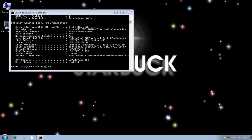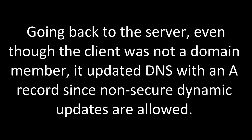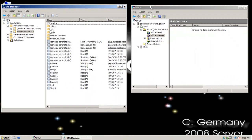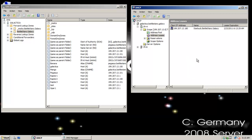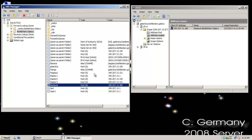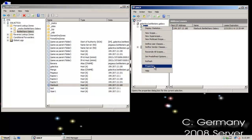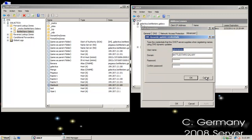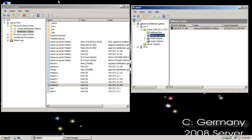Going back to the server — even though the client was not a domain member, it updated DNS with an A record since non-secure dynamic updates are allowed. I'll click refresh. Notice under address leases, my DHCP server did lease out that IP address. Here's the FQDN: Starbuck.BattleStars.Galaxy. If I come over to my DNS server and click refresh, notice it added an A record — it did dynamic update. It wasn't a secure dynamic update, but it did dynamic update even for a host that was not joined to the domain. Remember I also had to supply credentials specifying who has permission to do that on my DNS server.